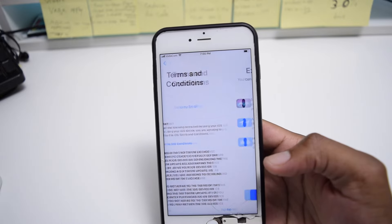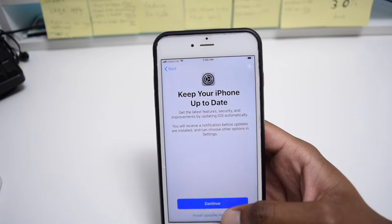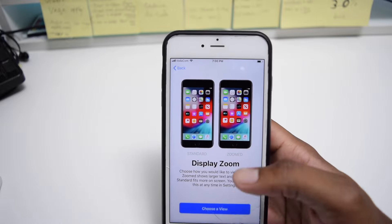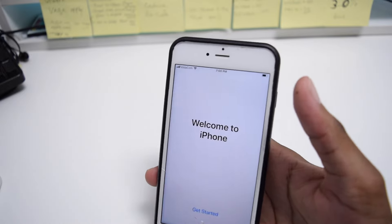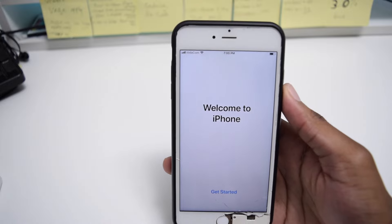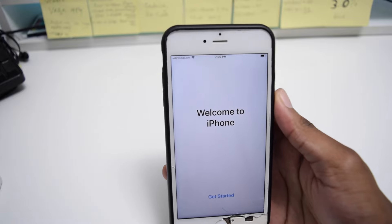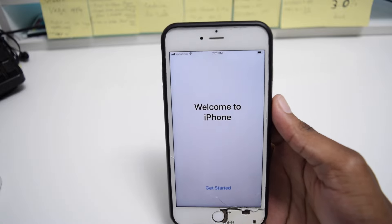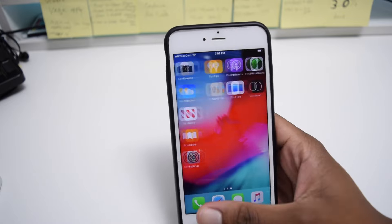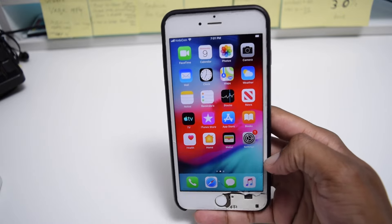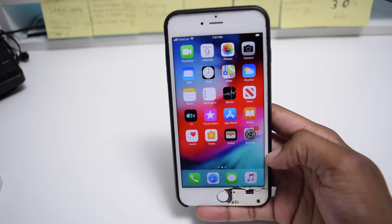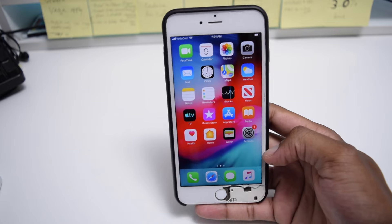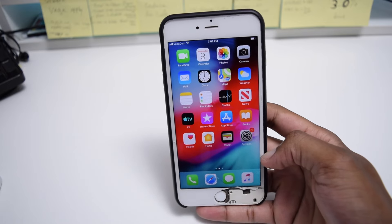Simply agree with the terms and conditions, tap Continue, choose your display settings, tap Next, and here we go — Welcome to iPhone. My iPhone is now brand new and I've completely restored and re-enabled my iPhone that was previously disabled. Simply tap Get Started and now you're free to use your iPhone as a brand new iPhone. Thanks for watching Fixed by Shaq — if you find the content useful, please like the video, leave a comment below, and subscribe to the channel. See you in the next one, have a great day!